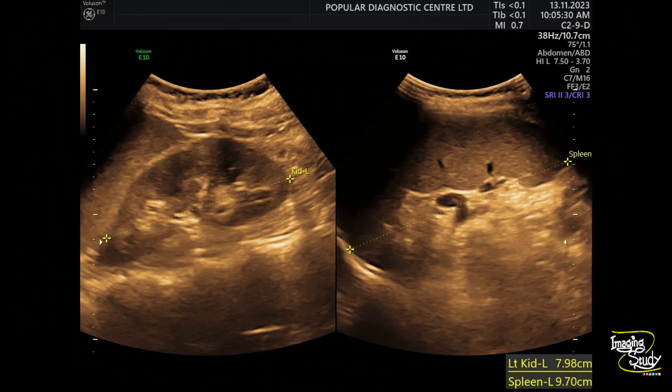Here you can see the spleen of this patient, which measures 9.7 cm in length, which is also mildly enlarged comparing the age and height of the patient.